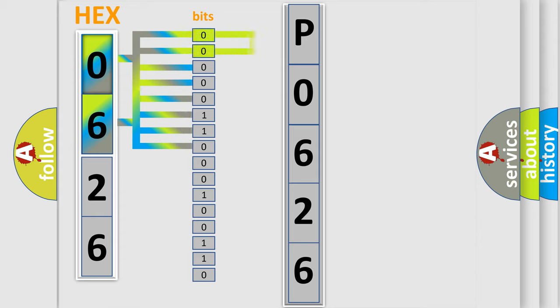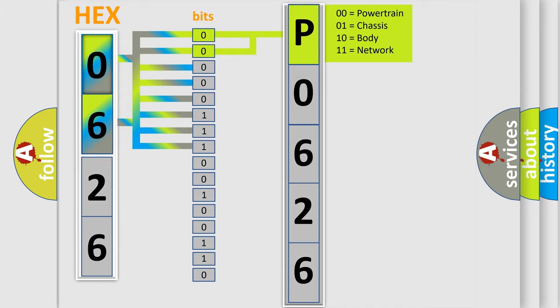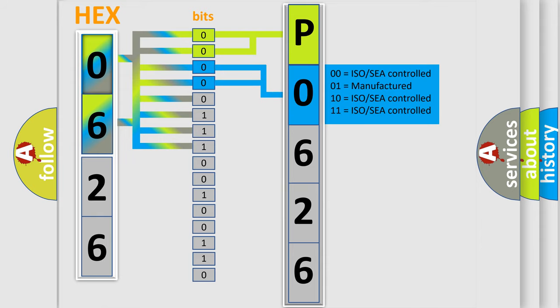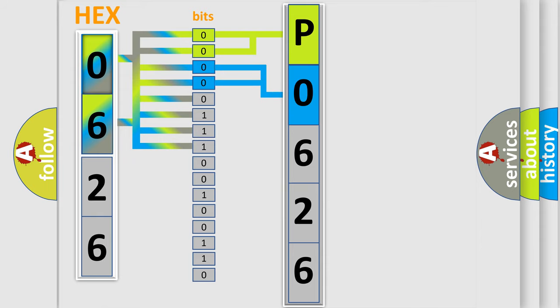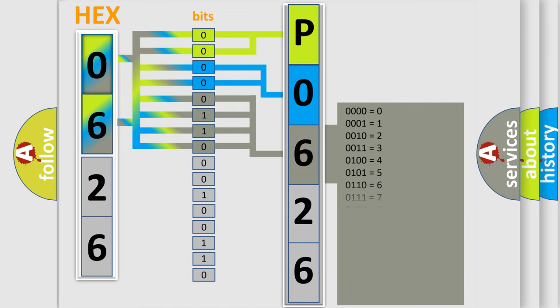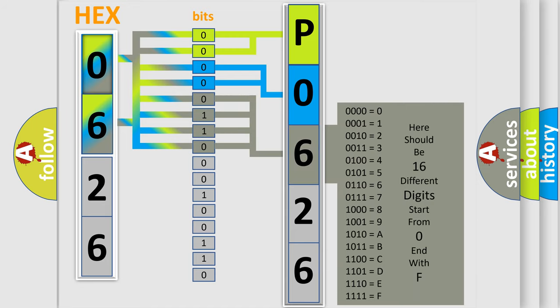By combining the first two bits, the basic character of the error code is expressed. The next two bits determine the second character. The last bits of the first byte define the third character of the code. The second byte is composed of a combination of eight bits.